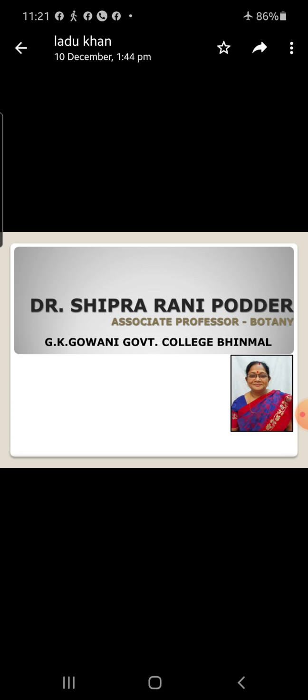Examples of placentation: marginal placentation in case of Leguminaceae, parietal placentation in case of Brassicaceae, axile placentation in Solanaceae, Malvaceae, and Liliaceae, basal placentation in Compositae, and superficial placentation in Nymphaceae.